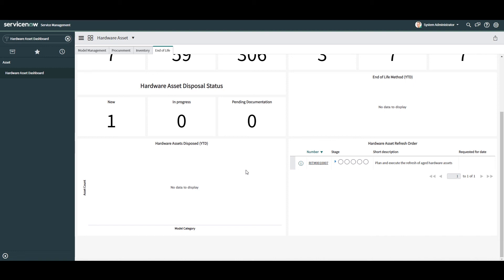Below this chart, we have the Hardware Assets Disposed Year-to-Date widget. This chart displays all of the hardware and consumable assets by model category that have been disposed of in the current year. As you can see, we don't have any disposed assets in the system, so this chart is unfortunately blank. But if we had disposed of some assets, then they would be displayed here.